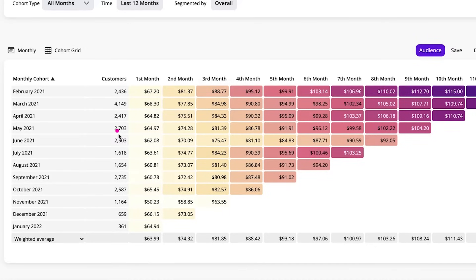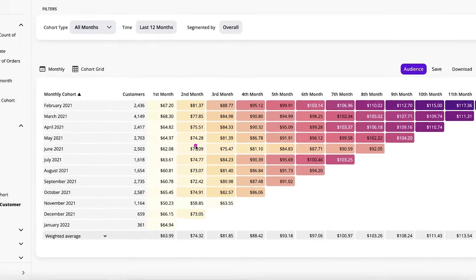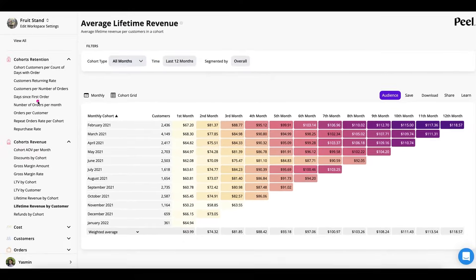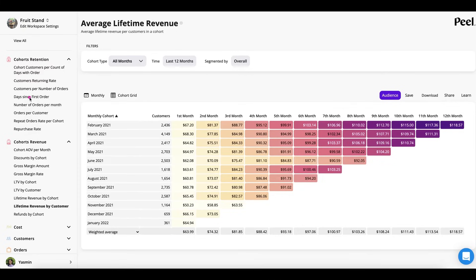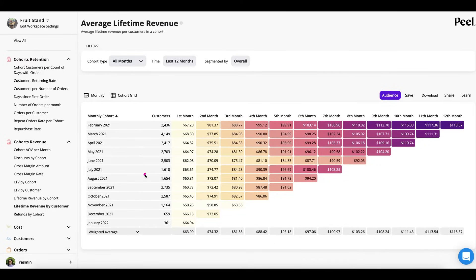And the values in the cells are the analysis you are computing. In this case, this is looking at the average lifetime revenue. We also have tons of other analyses like repurchase rate, days since first order, number of orders per customer, lifetime value. And the cohort charts are all the same. The value in the cell is just the analysis.